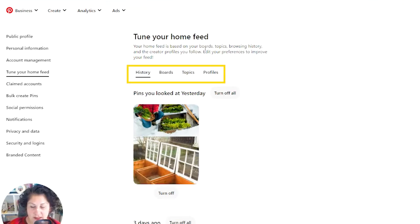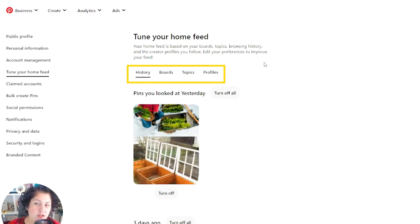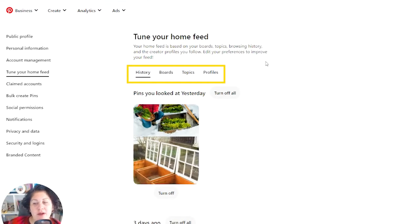Your home feed is based on your boards, topics, browsing history, and the creator profiles you follow. Edit your preferences to improve your feed.